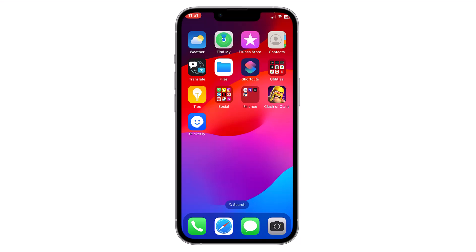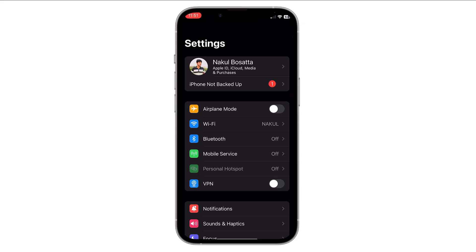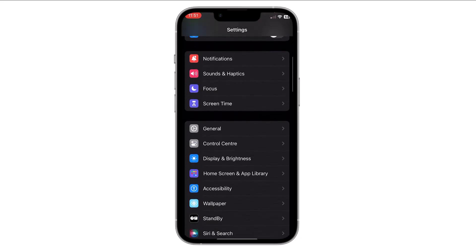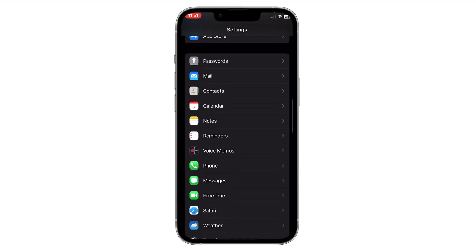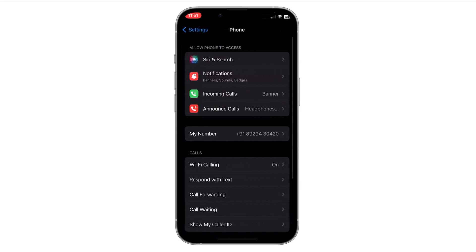Hello everyone. In this video I will show you how you can enable or activate call waiting on your iPhone. It's very simple — go to the home screen of your iPhone and open the Settings app. Now scroll down and tap on Phone.